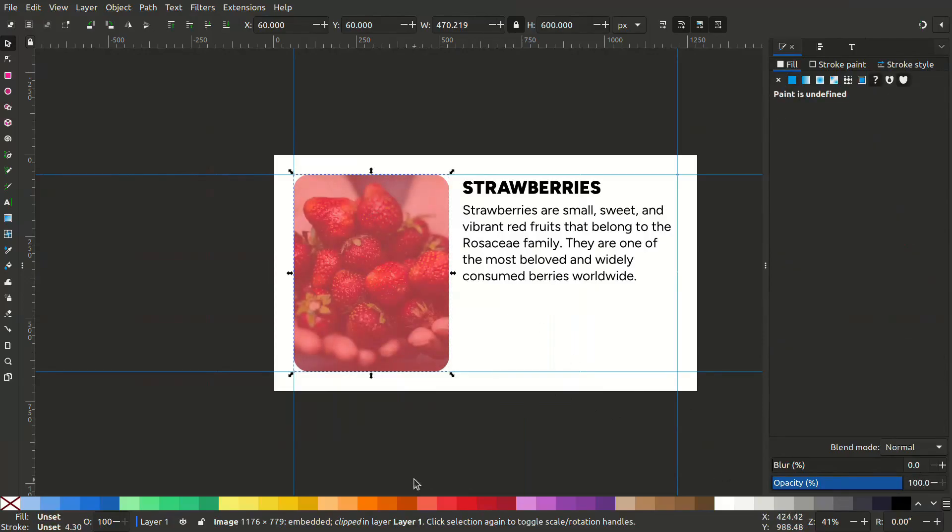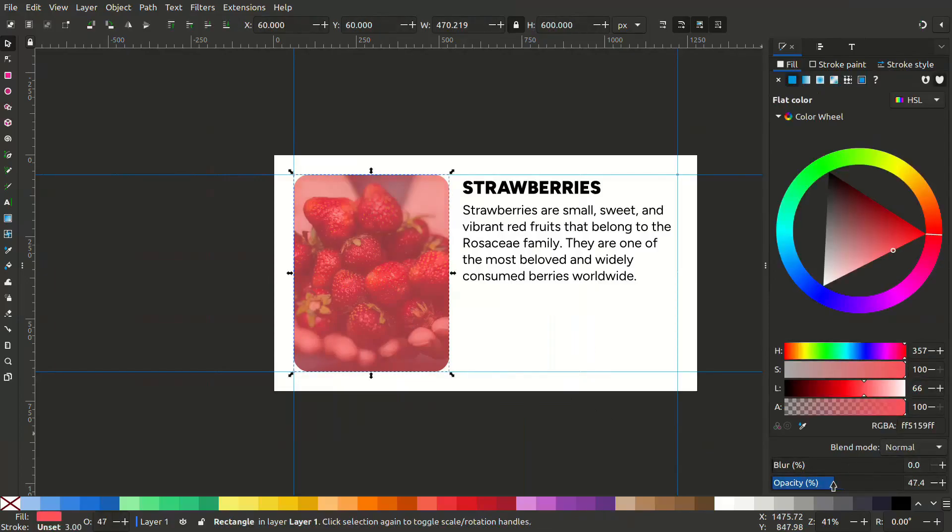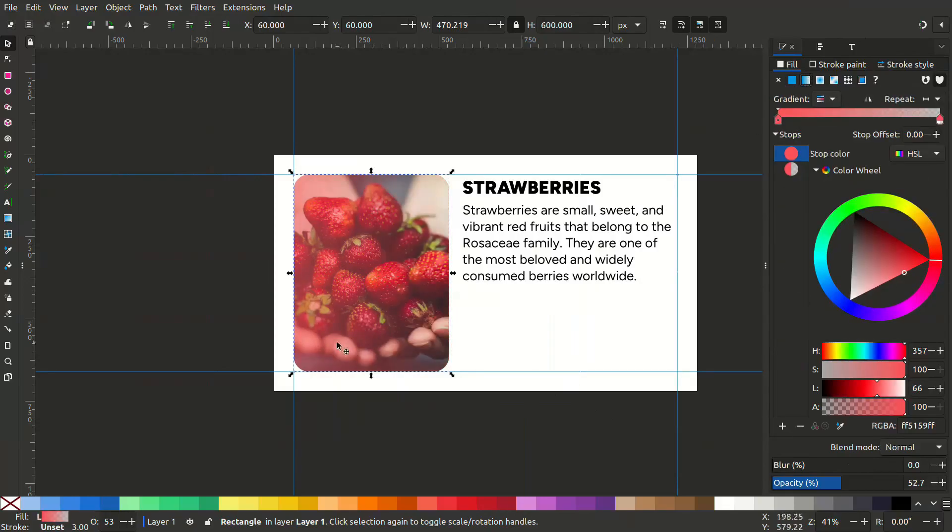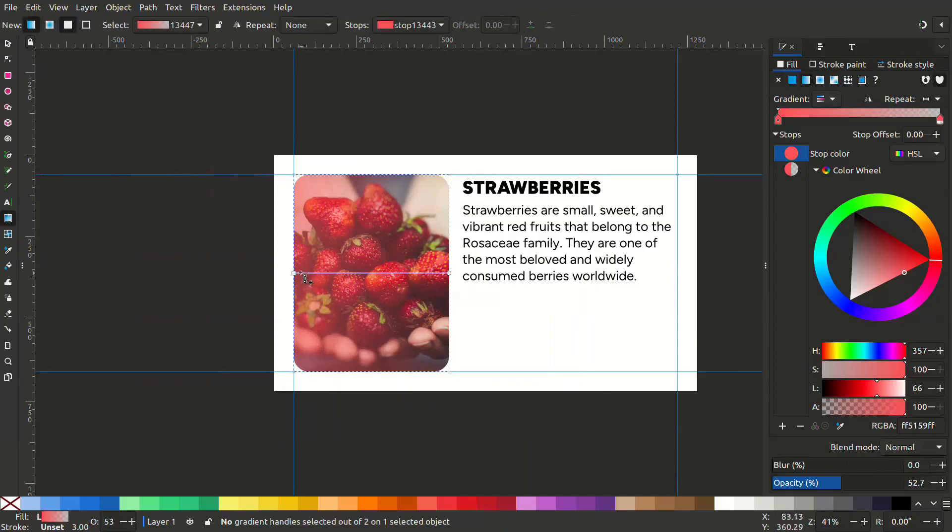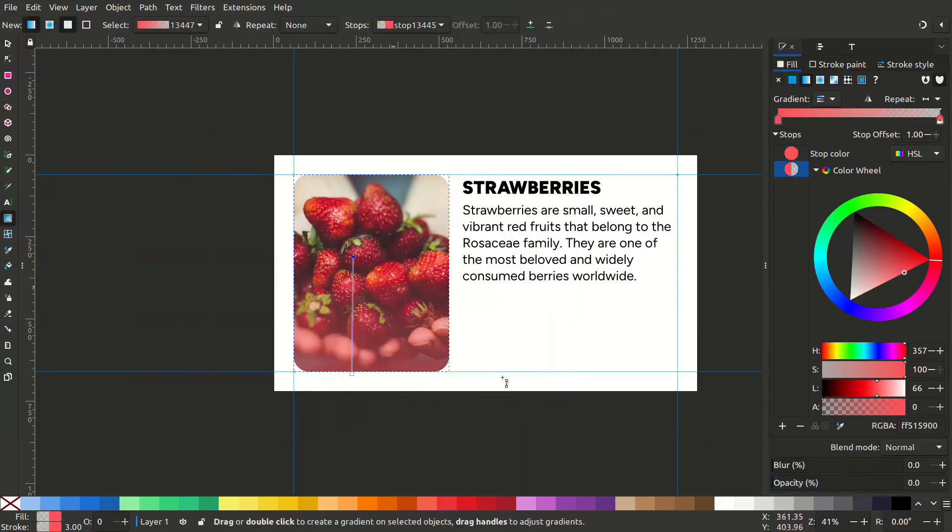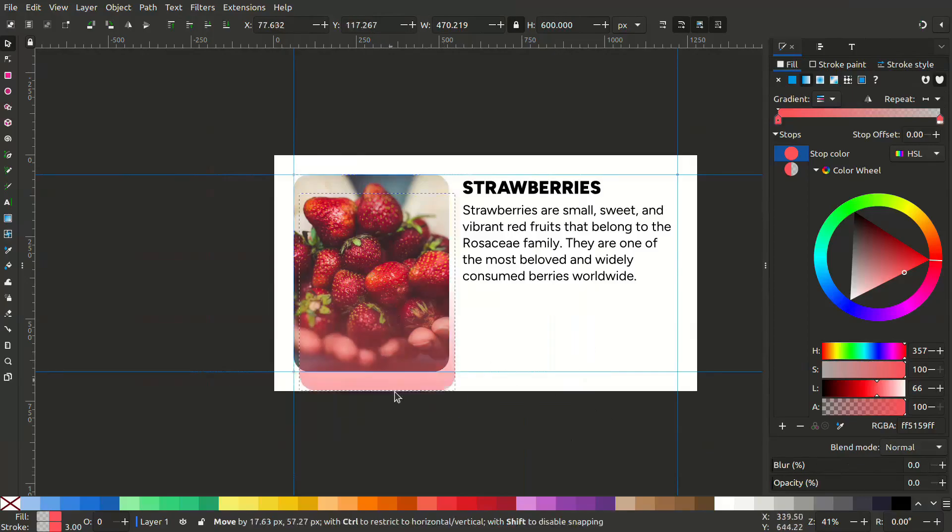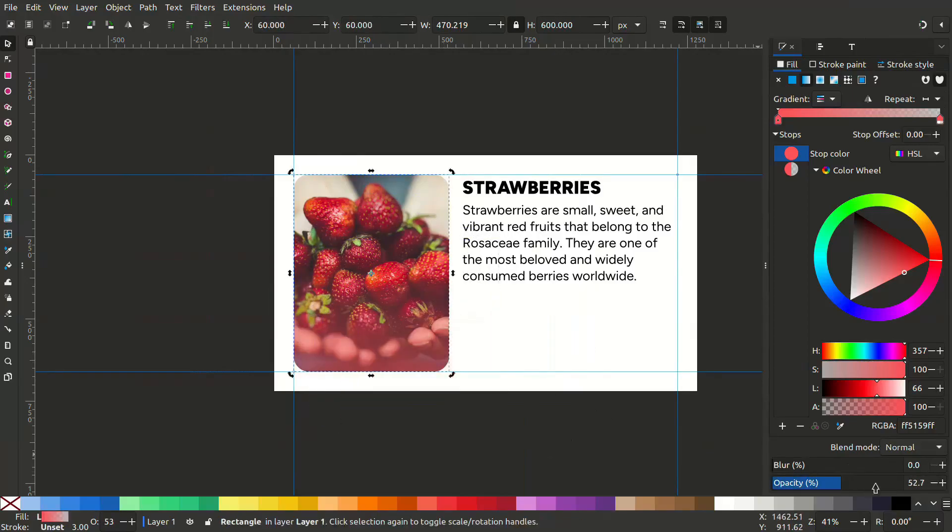Now let's reduce the opacity of the square or maybe we can give a gradient. Go to the linear gradient option. Now press G to get the gradient tool. Let the opacity be 100%. You can change the color to a more vibrant one.